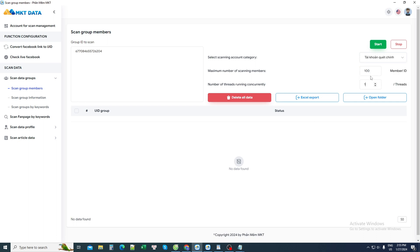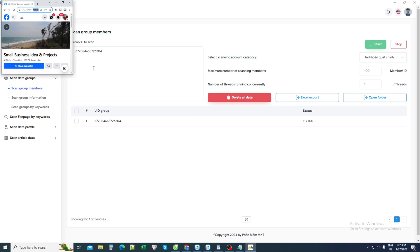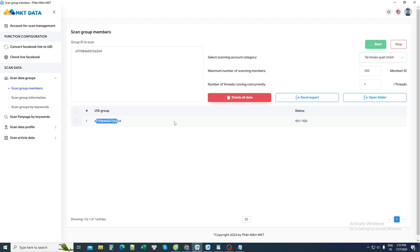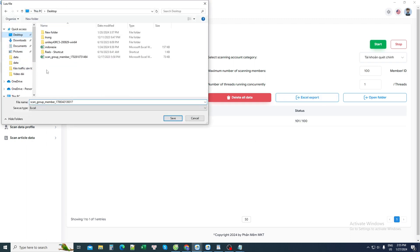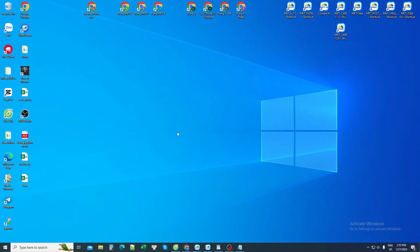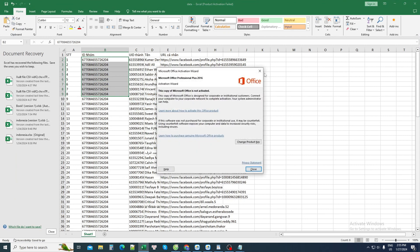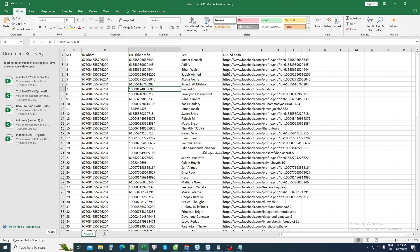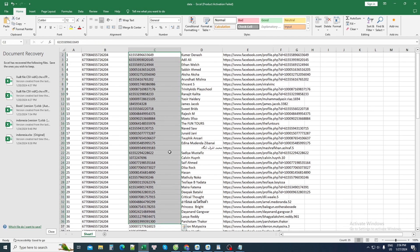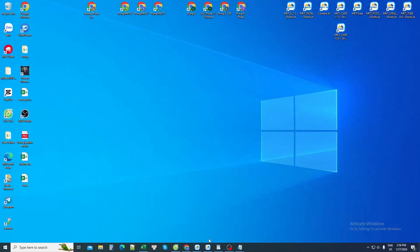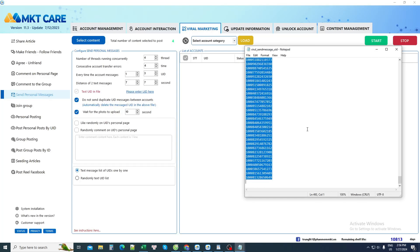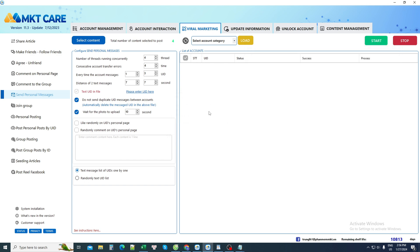I choose the quantity to search for here — you can choose more than 100. If I scan 100 people, it only takes about 5 seconds to scan out the list. I check the list, then save as an Excel file. Opening the file to check, it will have information such as the ID of the group, member IDs, names, and personal Facebook links. I just need to select the ID column, copy it into the software, enter it in the UID section, delete the old UIDs, paste in the new UIDs, then save here to complete step 2.